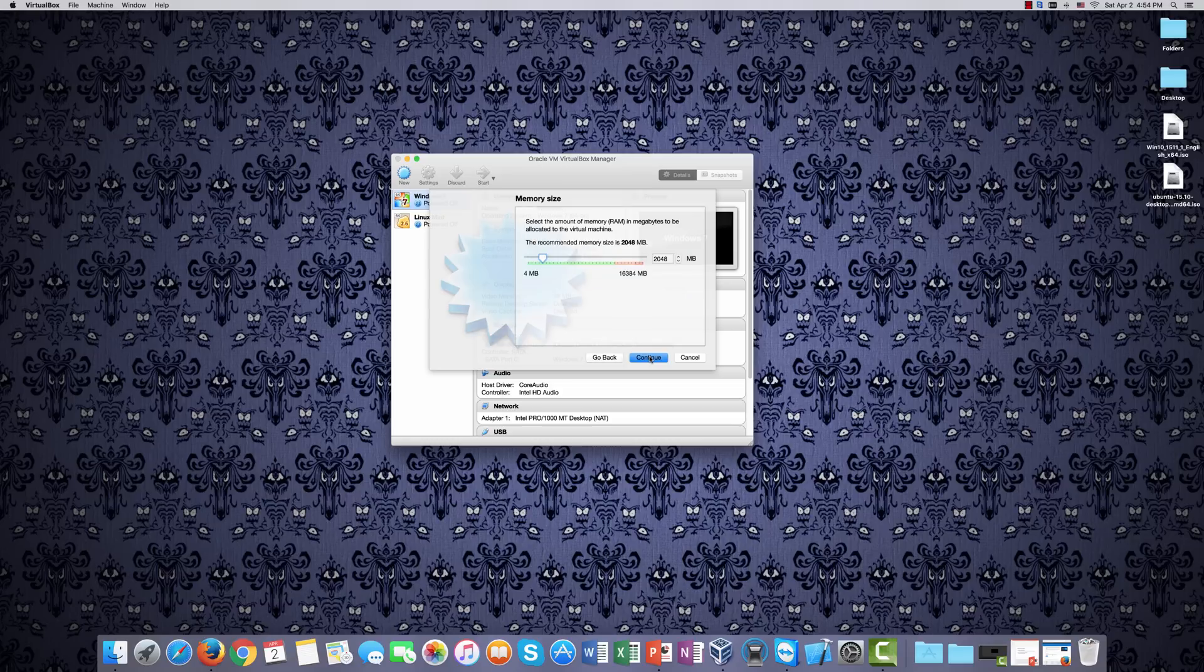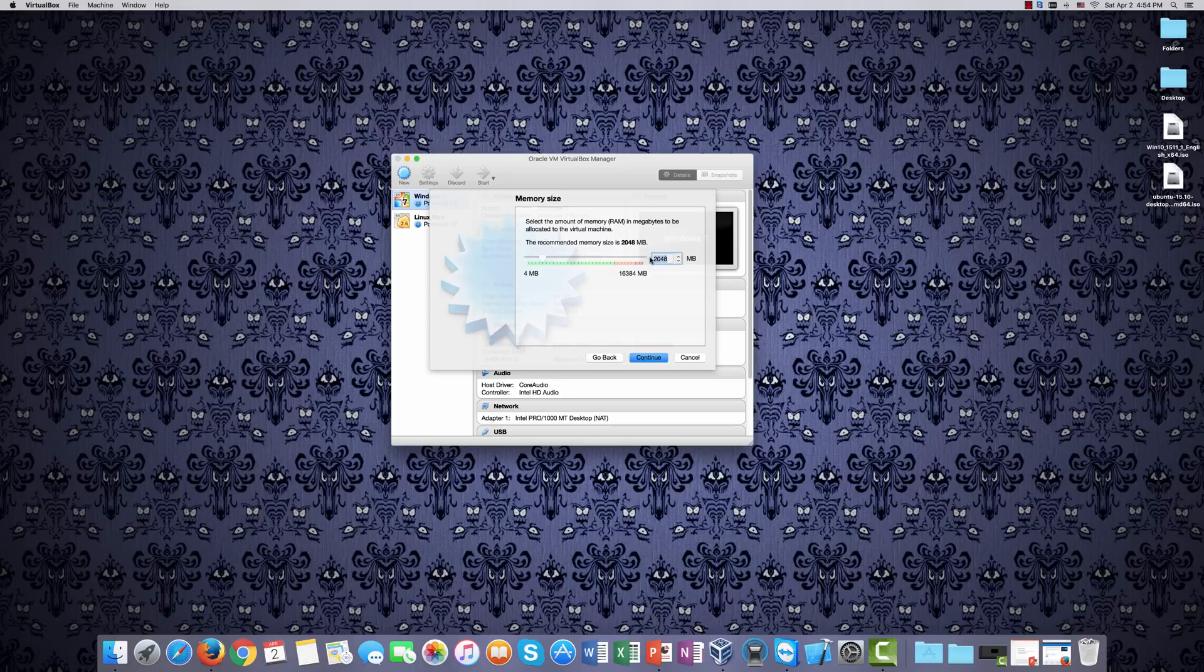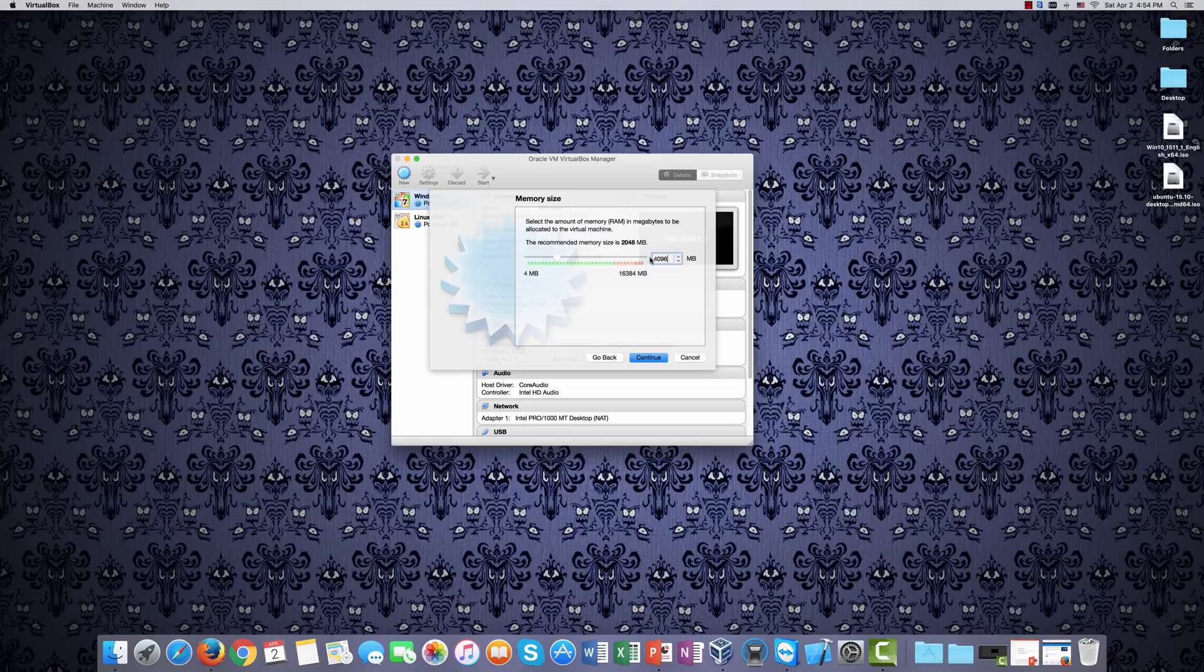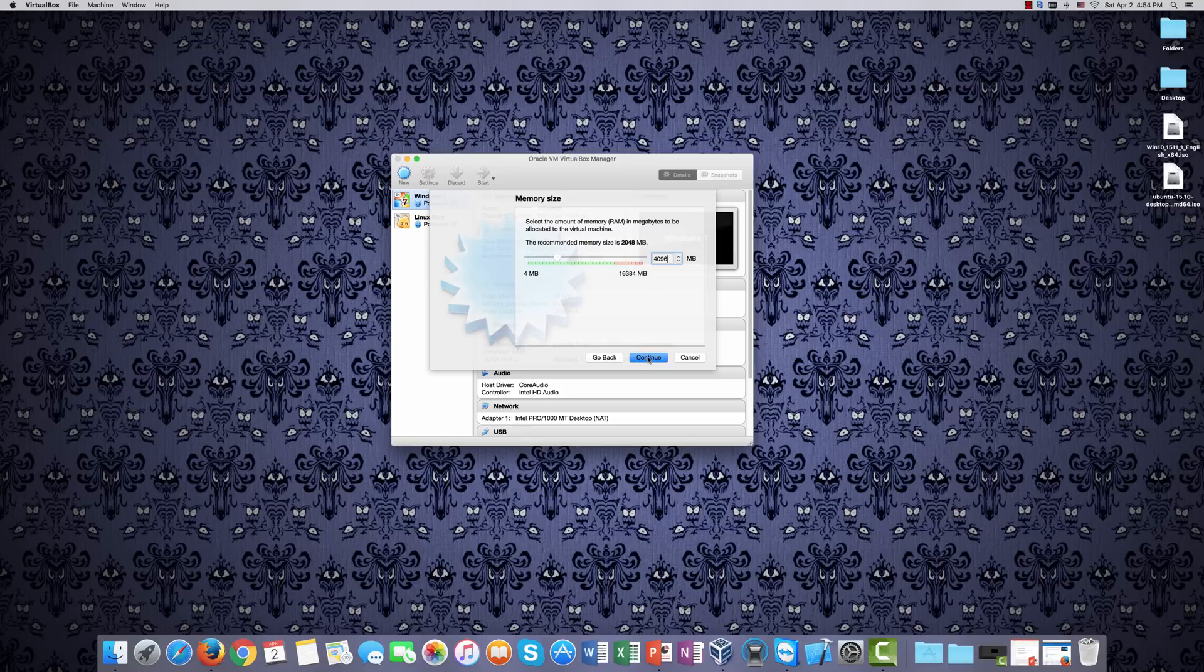Here, it says the recommended memory size is 2 gigabytes. I always like to increase that a little just to be sure. We'll go to 4096. And something else to keep in mind is that when we're setting aside memory and setting aside hard drive space, it's actually going to be using memory and hard drive space. If you set aside a gigabyte of hard drive space, that means a gigabyte of your actual hard drive space is going to be used. We'll click Continue.